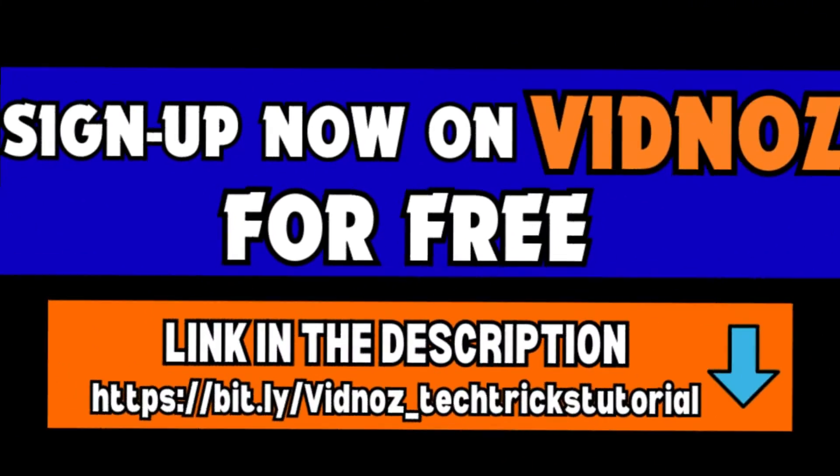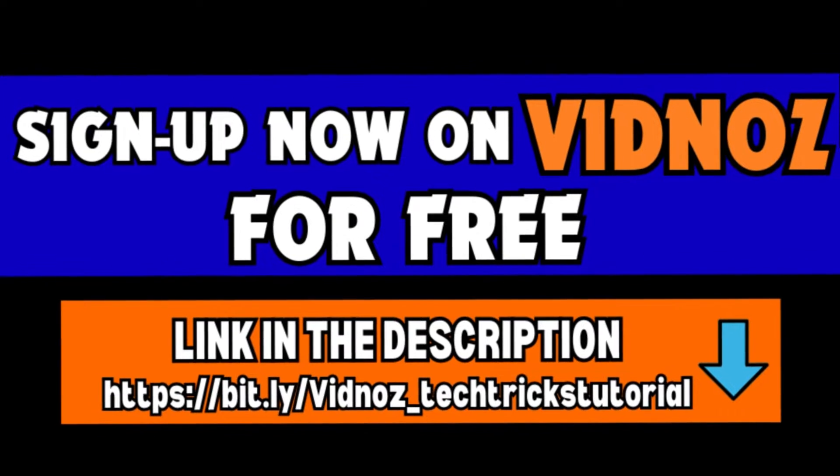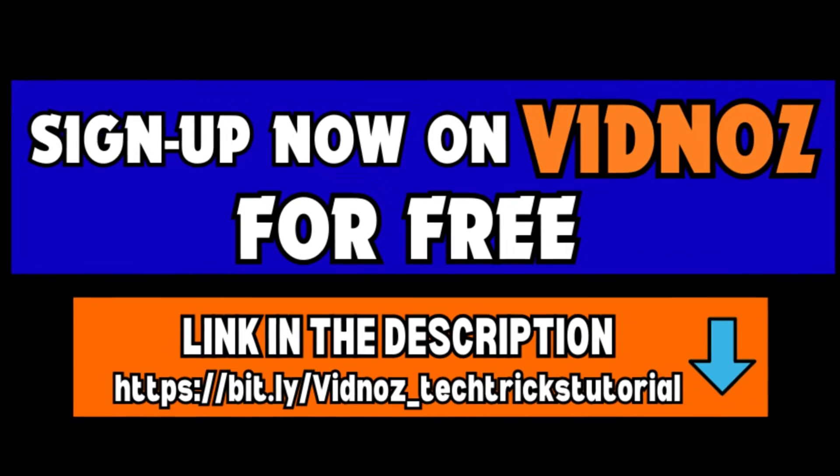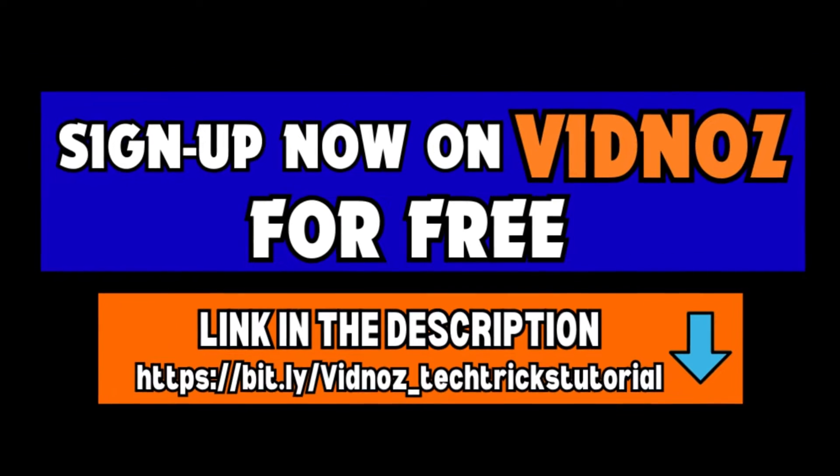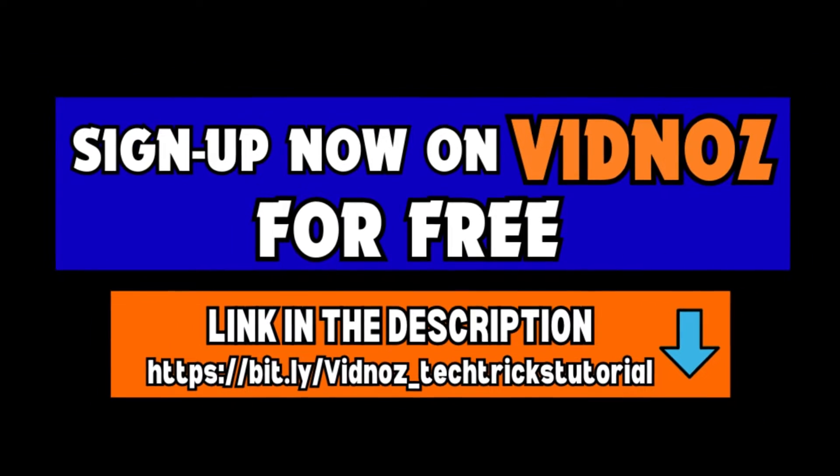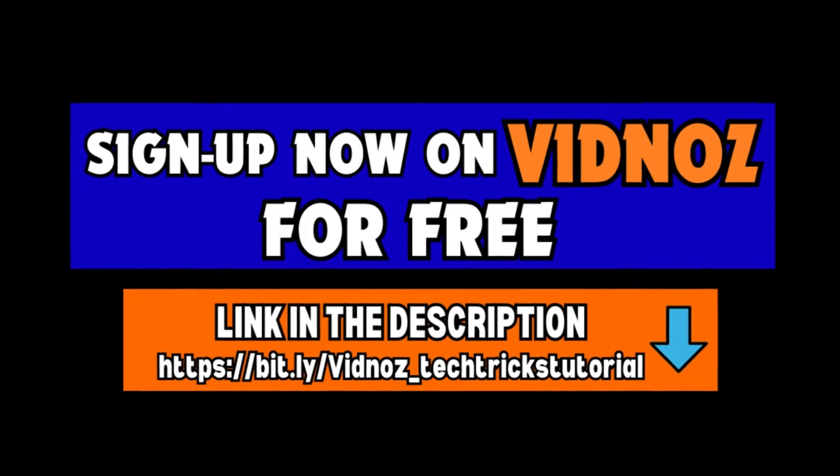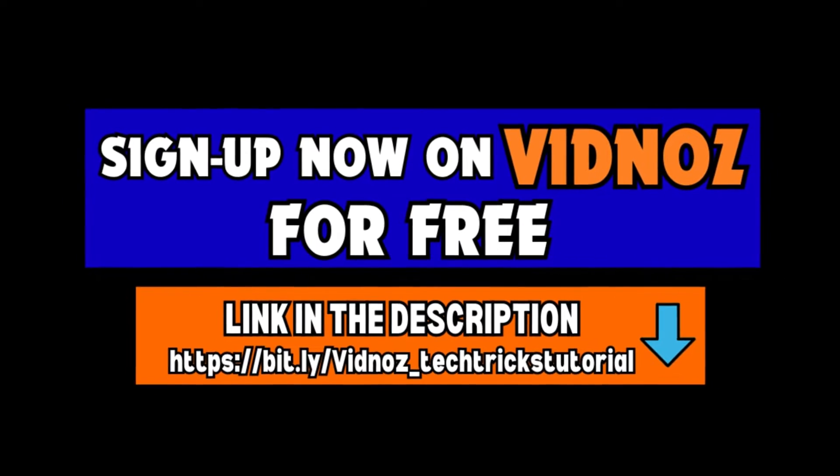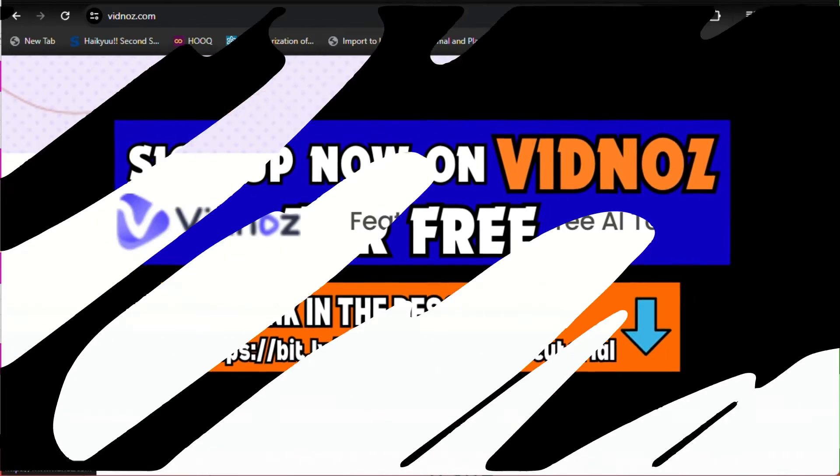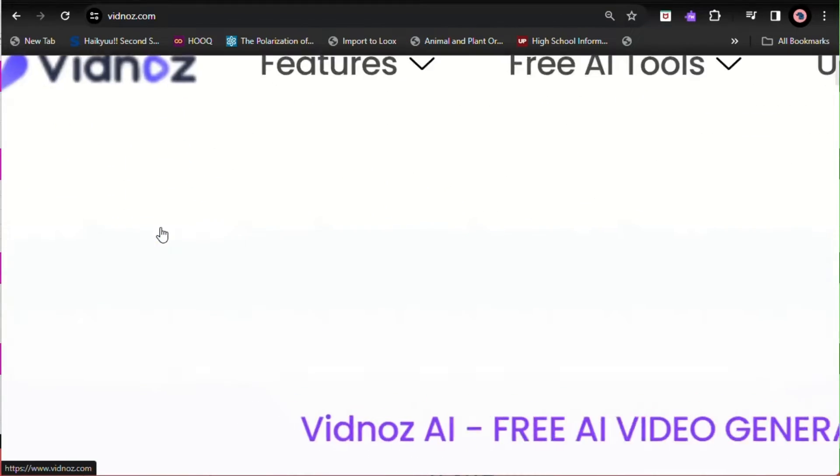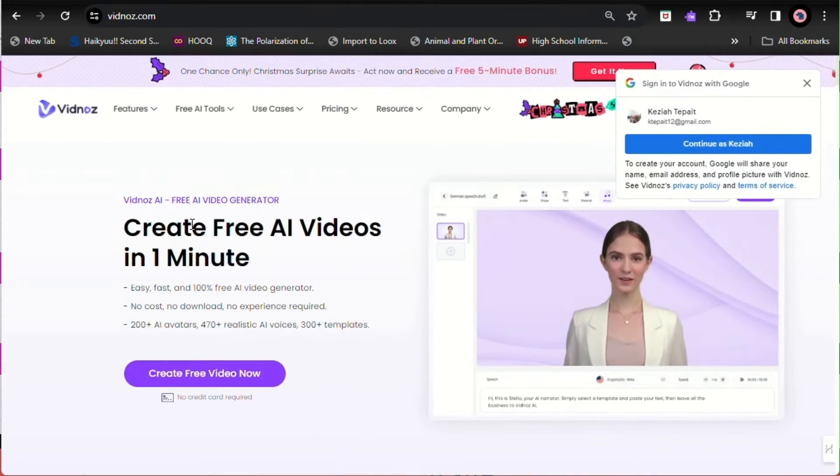If you're looking for a free AI video generator to create engaging videos using avatars with realistic voices, sign up now and get started to bring your ideas to life.